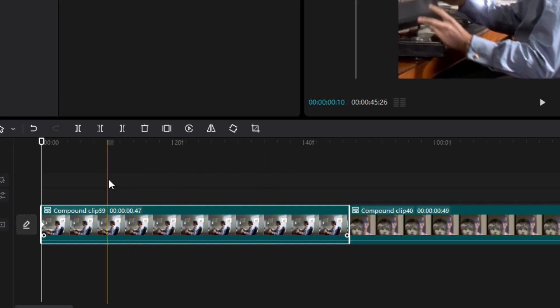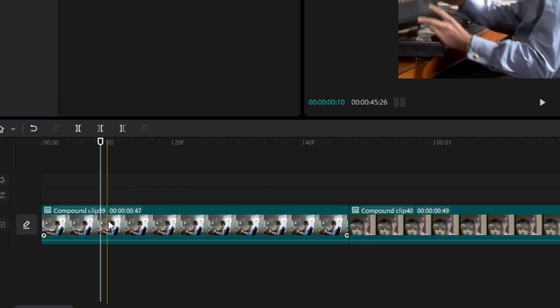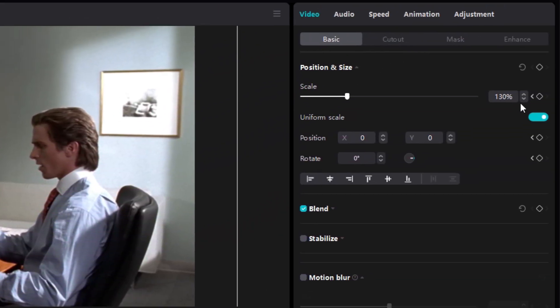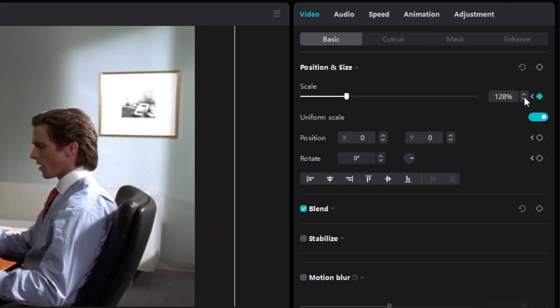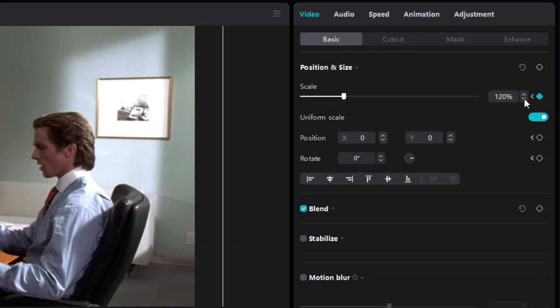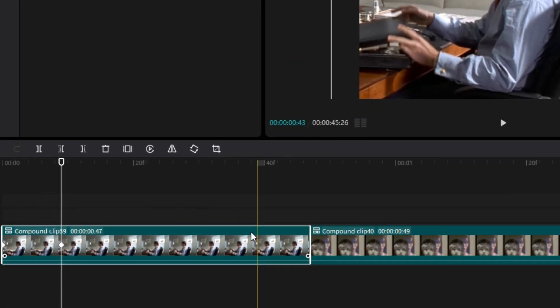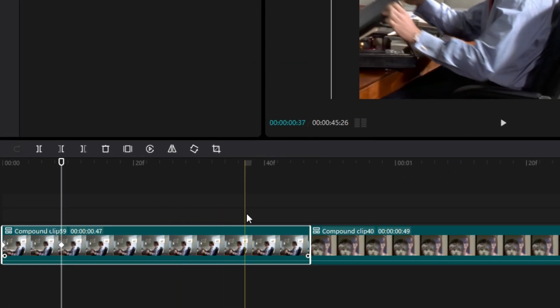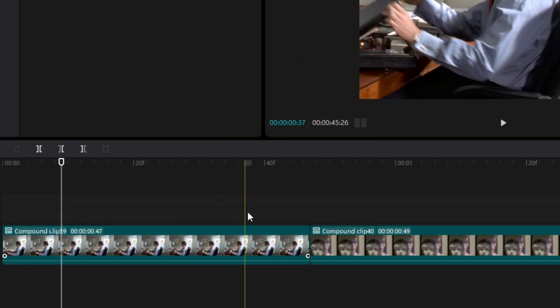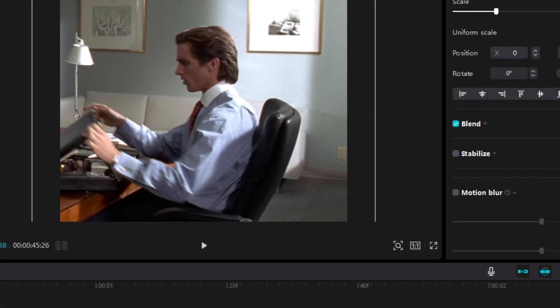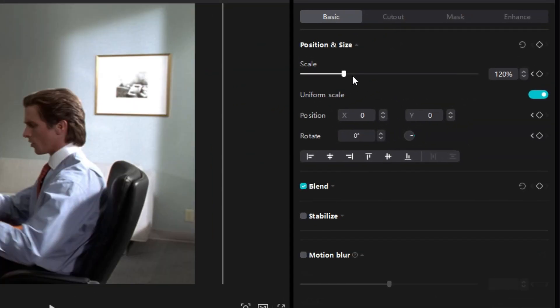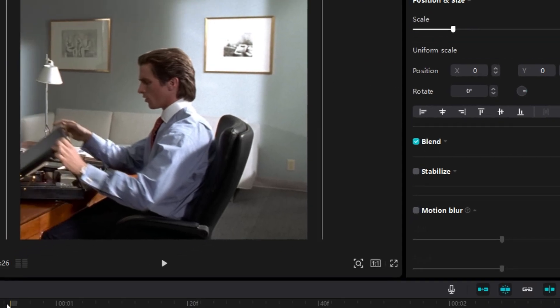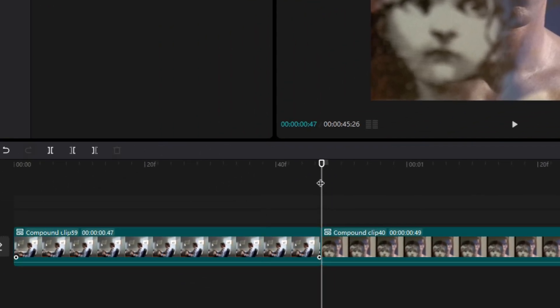Then go to first quarter of the clip and reduce size to 120. After that go to other quarter of the clip and reduce size to 110. And lastly go to last of the clip and set size to 100.